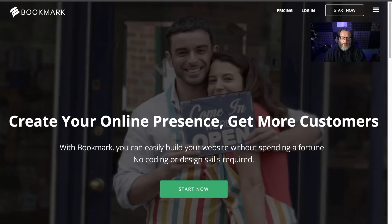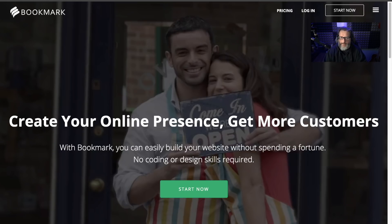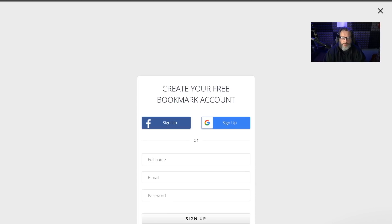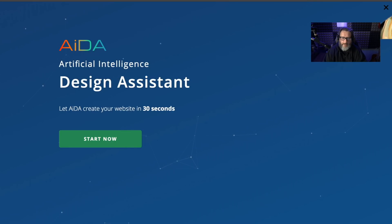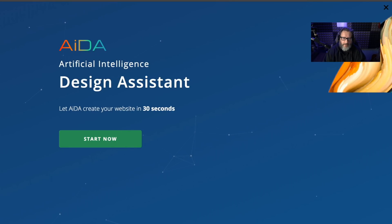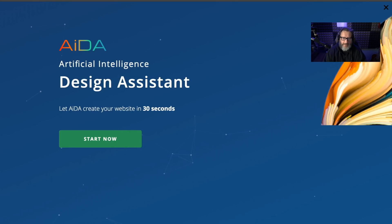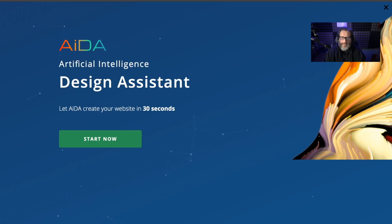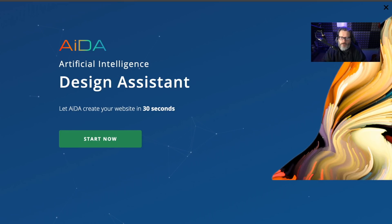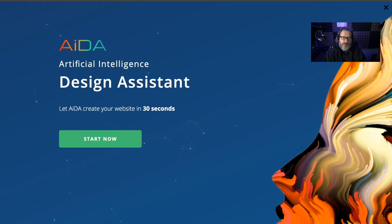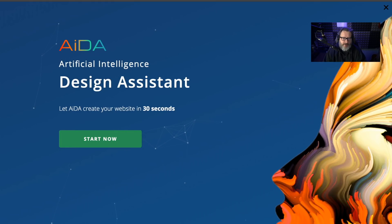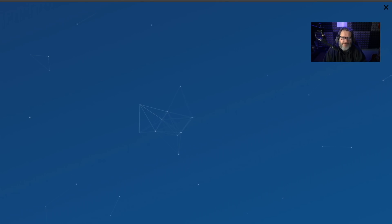Bookmarks.com's claim is that this is going to be super easy. So I need to first click start now and sign up. Now we're in the ADA Artificial Intelligence Design Assistant. ADA is supposed to help us create our website within 30 seconds. That seems ambitious. Let's see what happens.